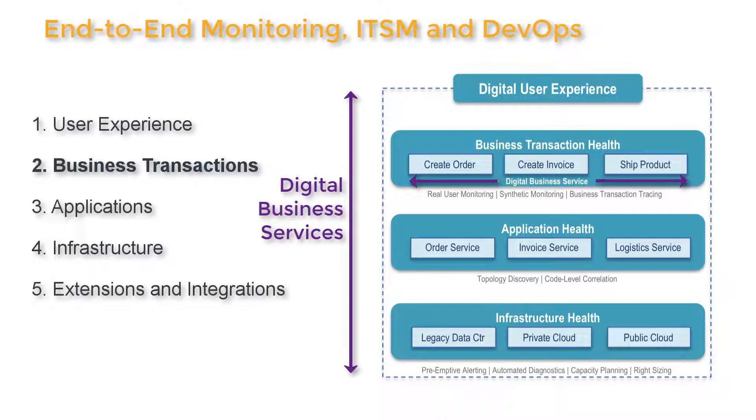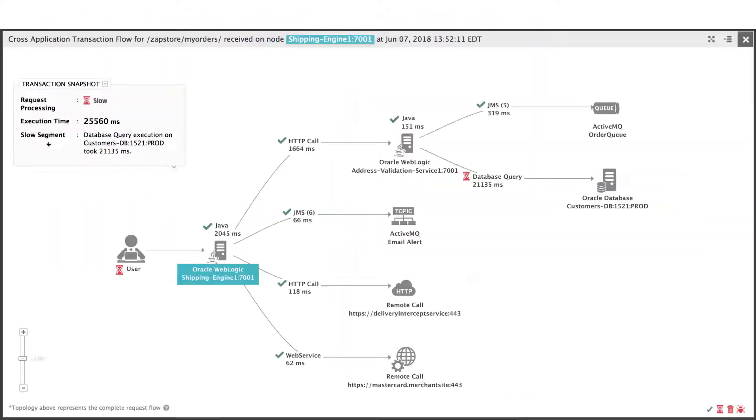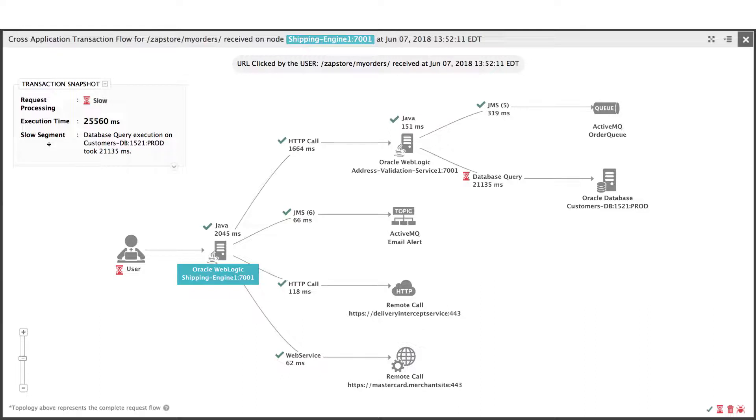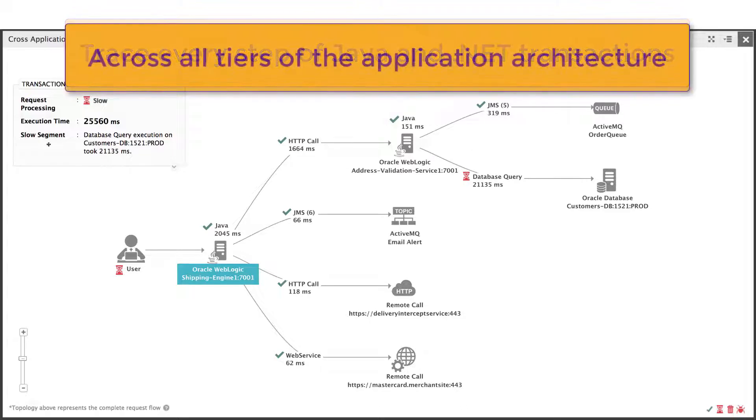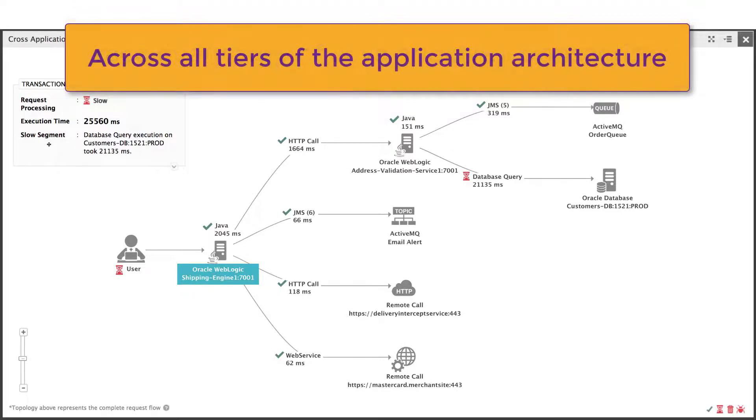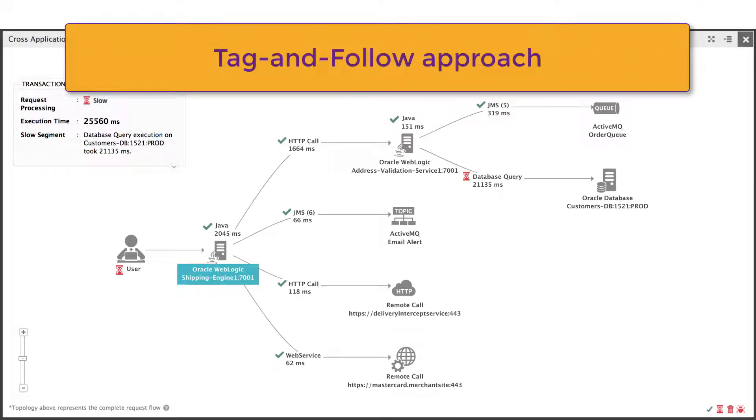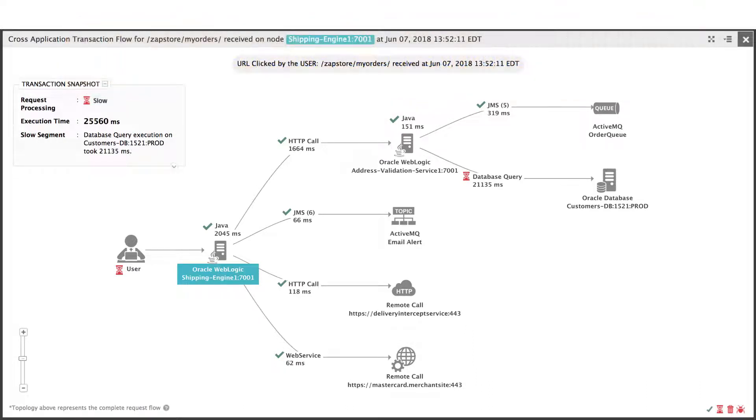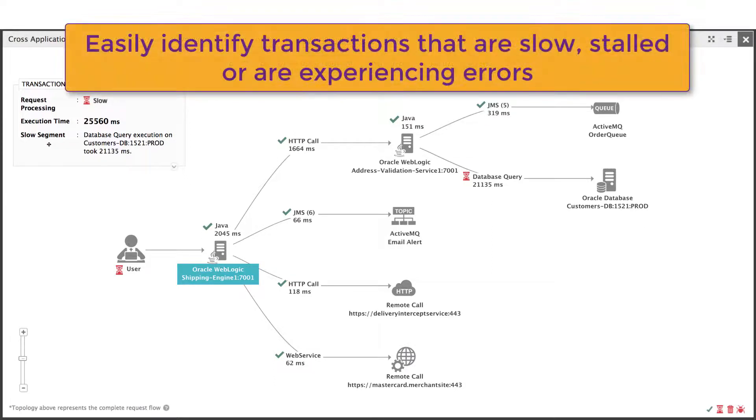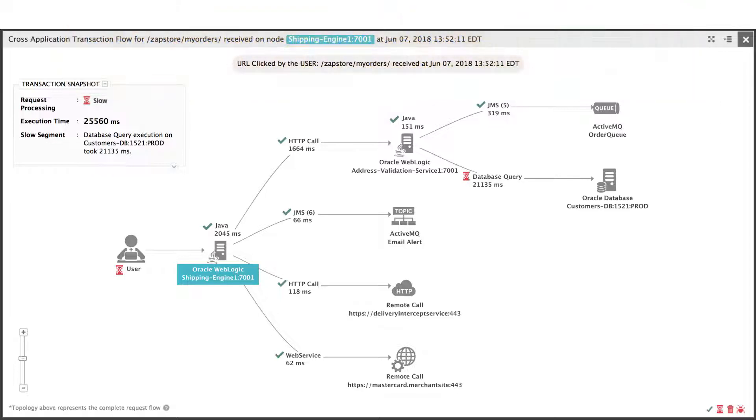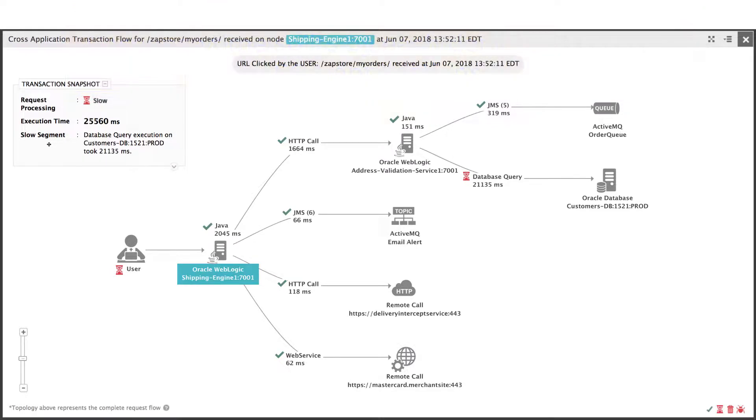Now let's take a look at how another user might analyze critical digital business transactions. In the same way we visualize end-user experience, we can trace every step of Java and .NET transactions end-to-end, visualizing them across all tiers of the application architecture using a tag-and-follow approach. And this allows application owners or other authorized monitor users to easily identify transactions that are slow, have stalled, or are experiencing errors. We can also get response time splits for distributed applications, even if they combine both Java and .NET.